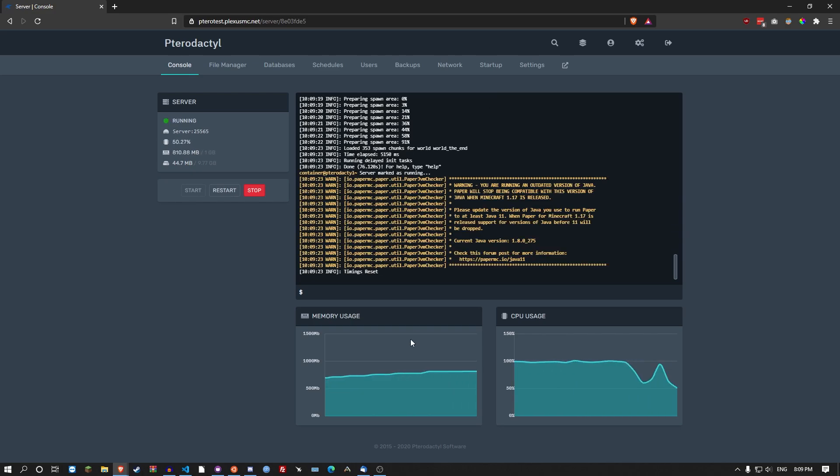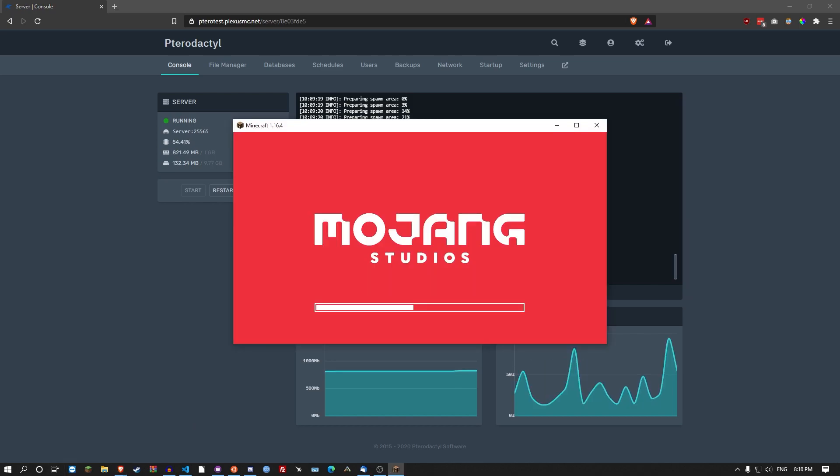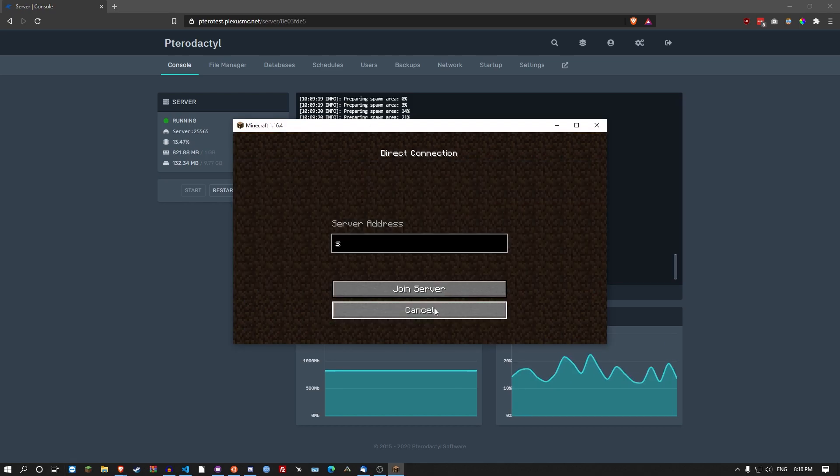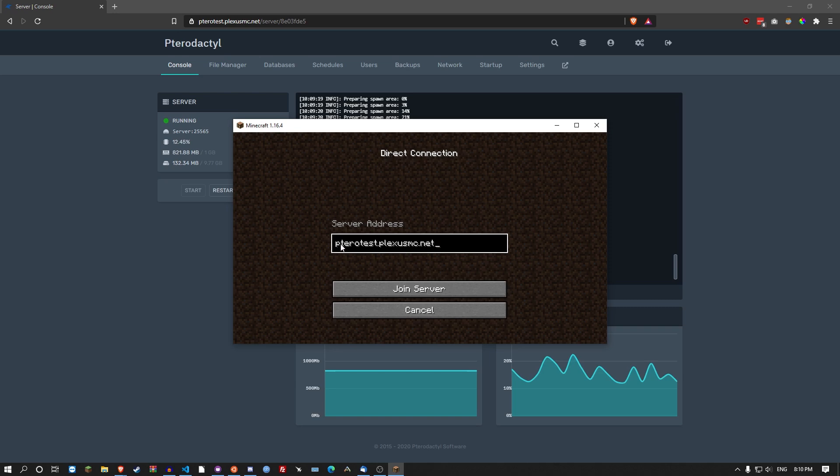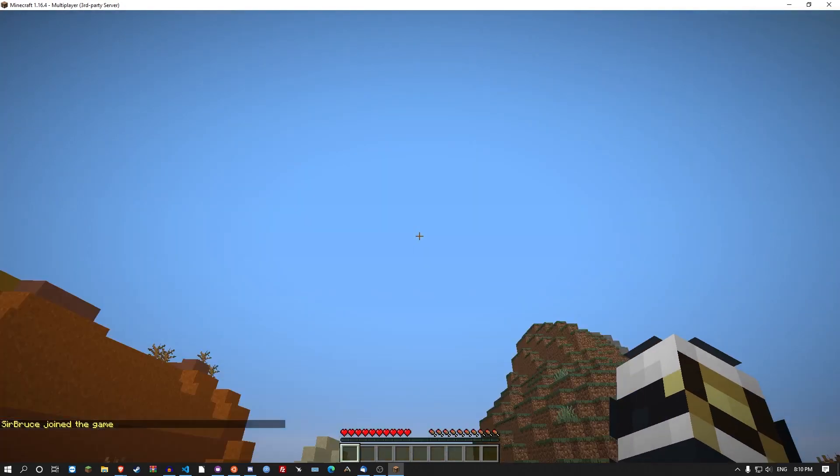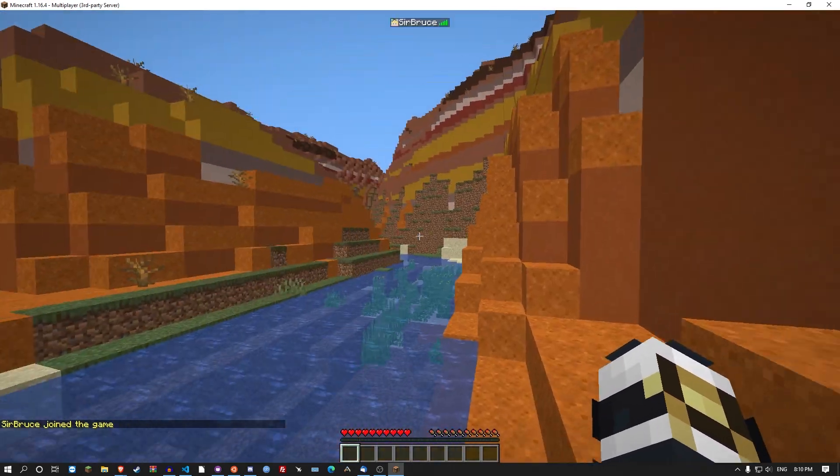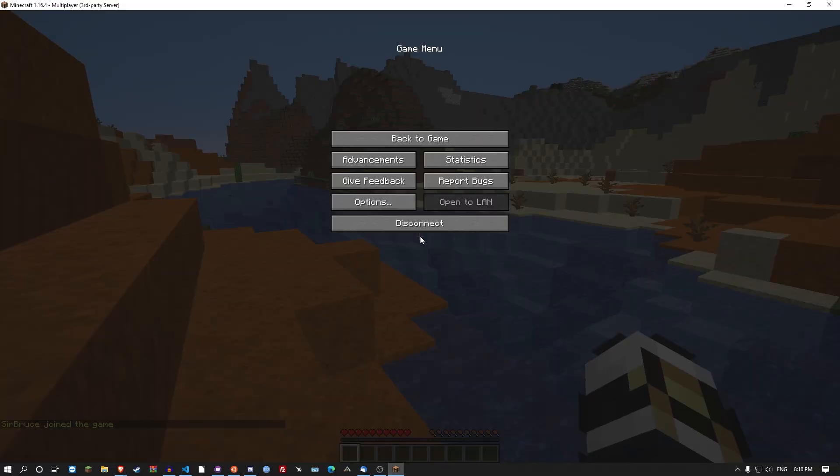Okay, server has started. All you have to do now is open up your Minecraft, go to multiplayer, direct connection. Check in the FQDN that you were using and go join server. And look at that, we are on the brand new server hosted on pterodactyl.